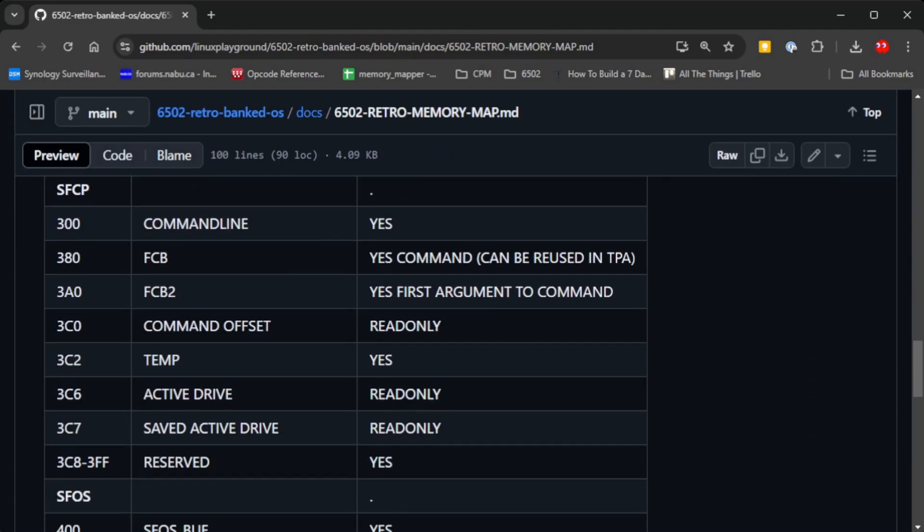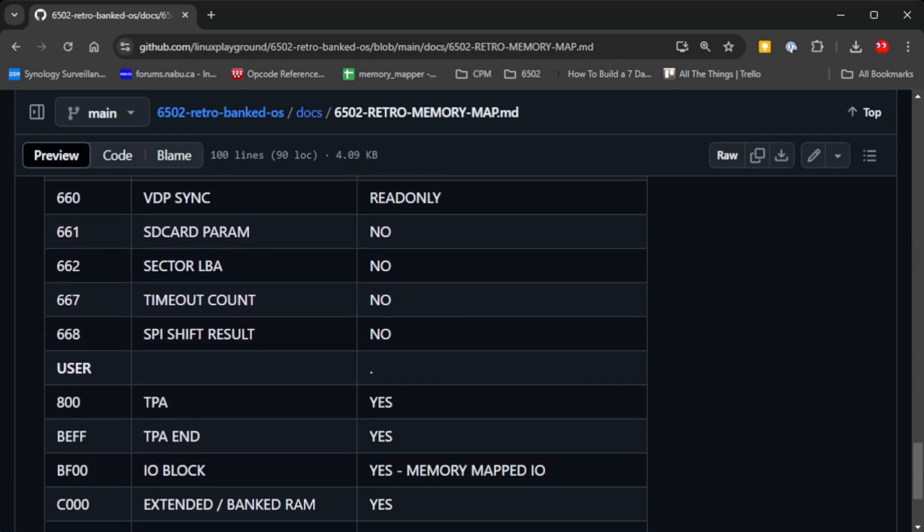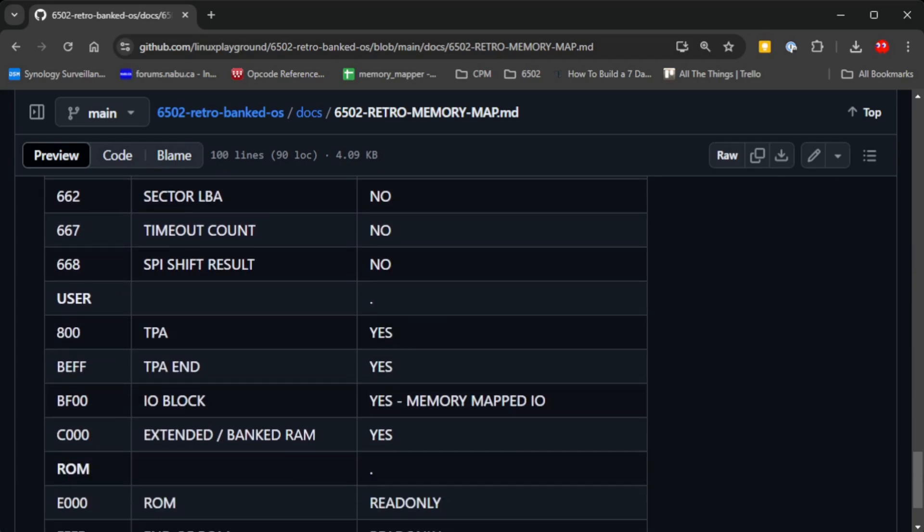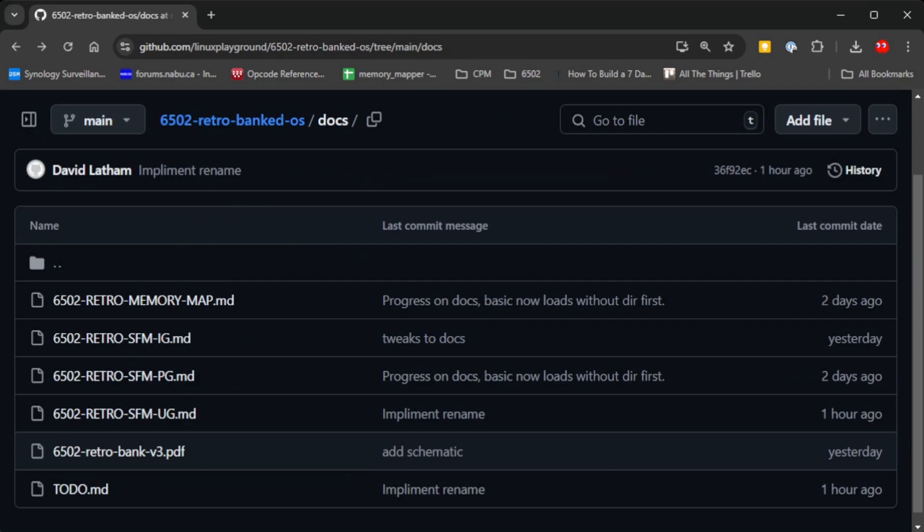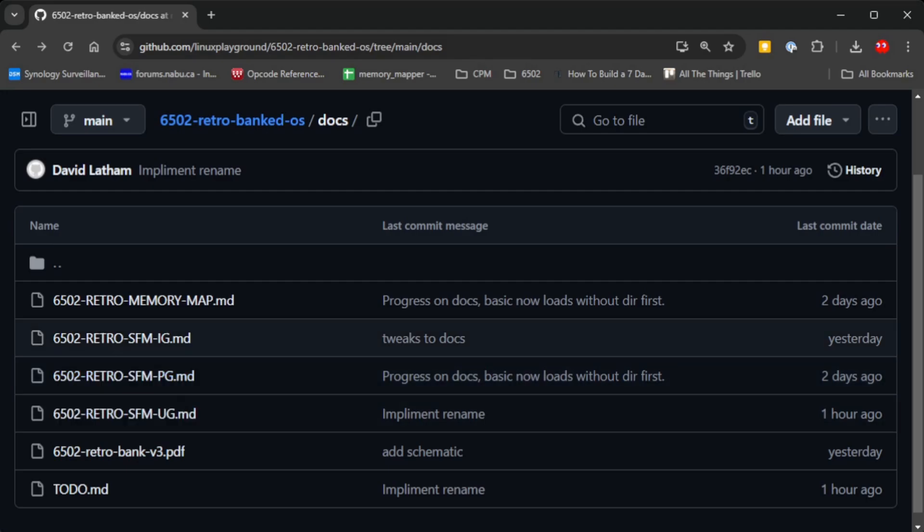So you can know where various system memory areas are and the IO blocks. There's a PDF of the schematic and a user guide and a programmers guide.